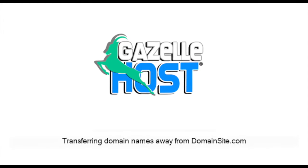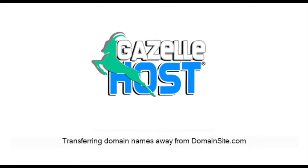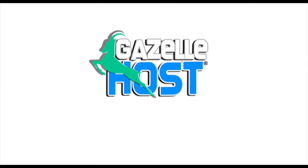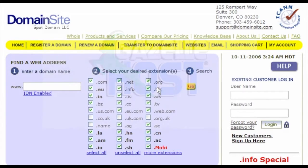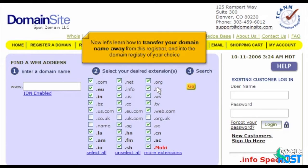Transferring domain names away from DomainSite.com. This demo assumes you have a domain name registered through DomainSite.com and starts from their home page. Now let's learn how to transfer your domain name away from this registrar and into the domain registry of your choice.